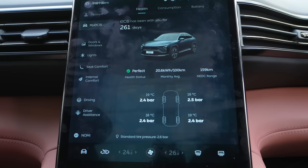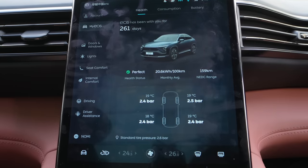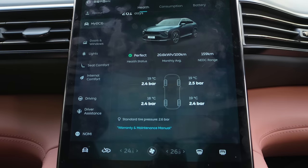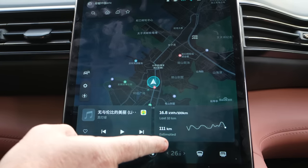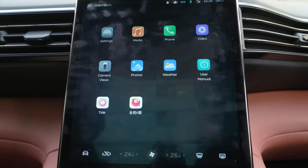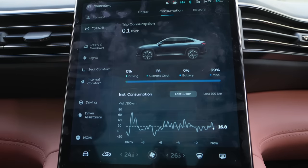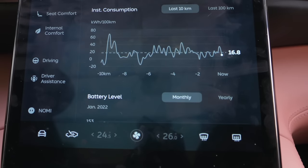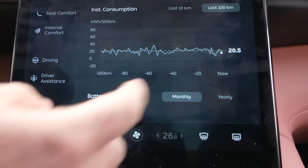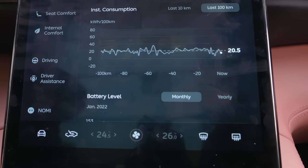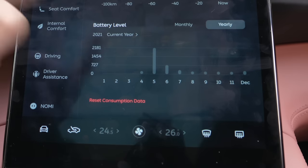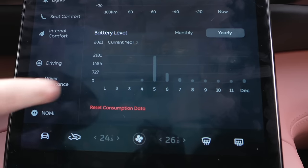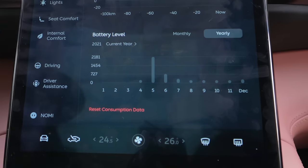This is my EC6 — so this is my car. We can see I've had the car for 261 days. The health status is perfect. You can see the tire pressure and all that stuff. Current range — any DC range is 159 kilometers left, however the actual real-world estimated range is 111 kilometers remaining. In consumption, we can see the last 10 kilometers we were doing 16 kWh per 100 km, and the last 100 kilometers we averaged 20.5 kWh per 100 km. You can also see monthly energy usage in the battery level chart.